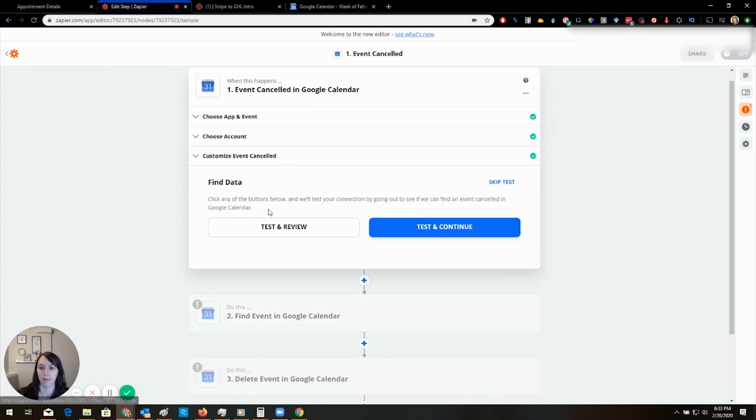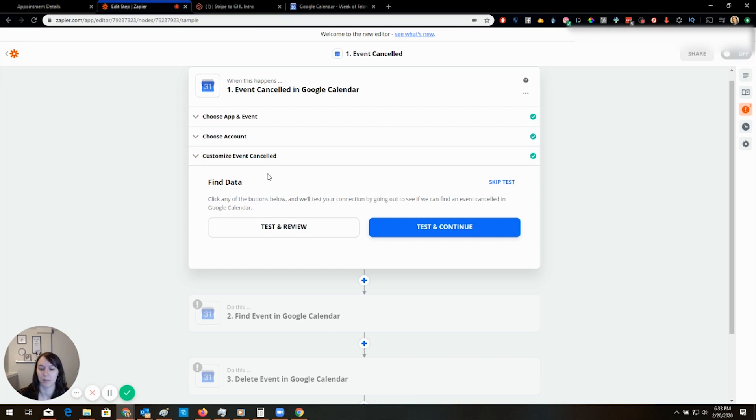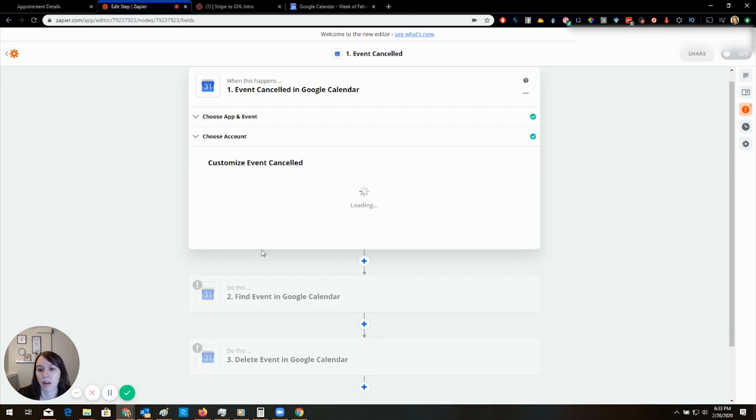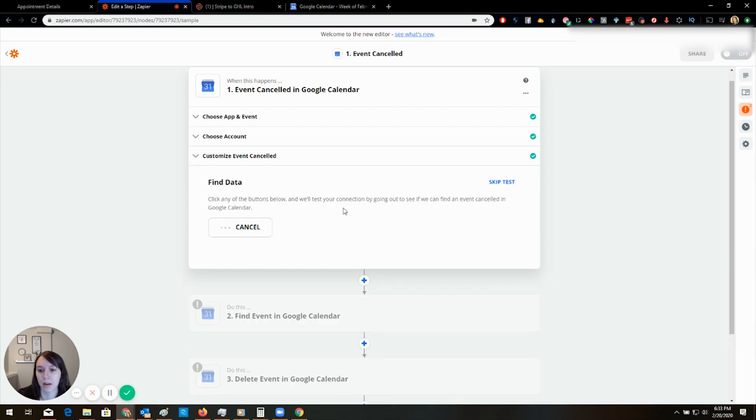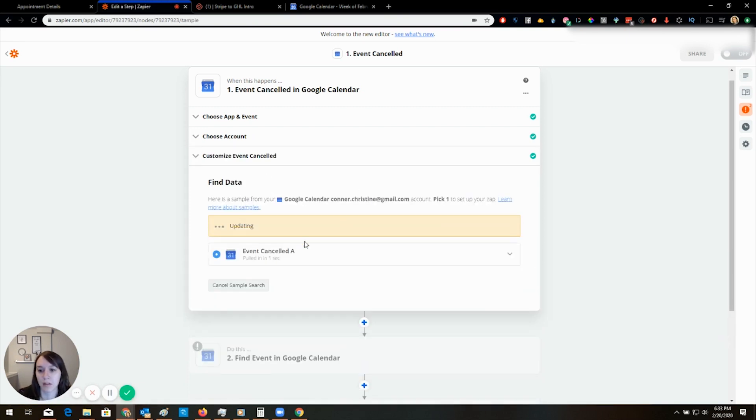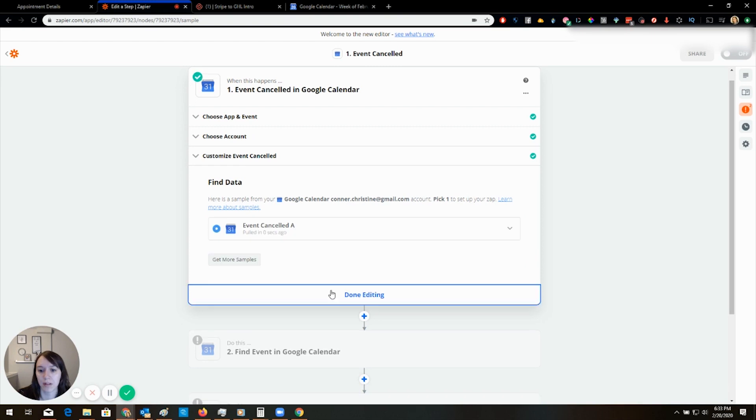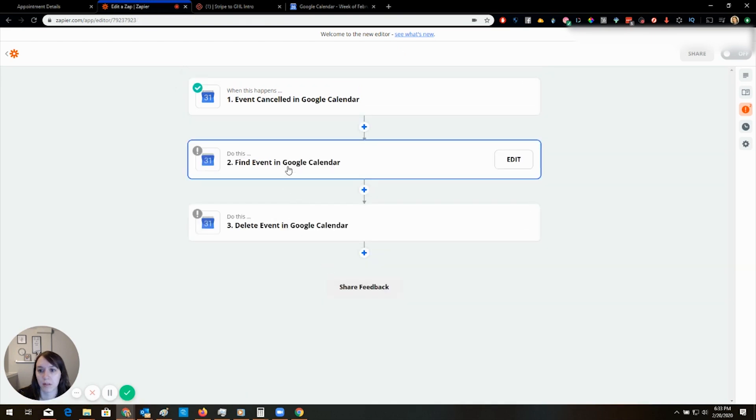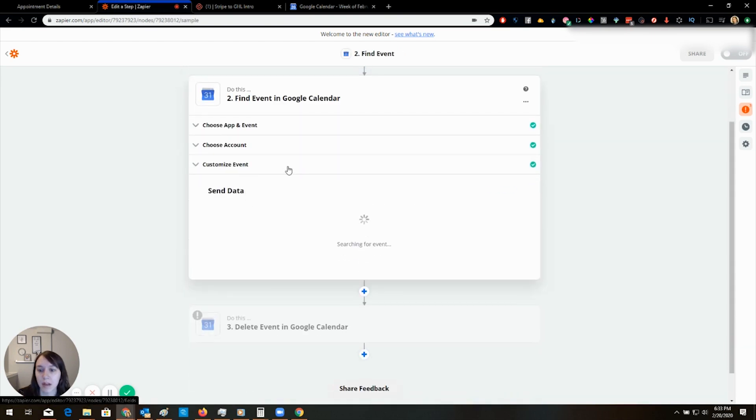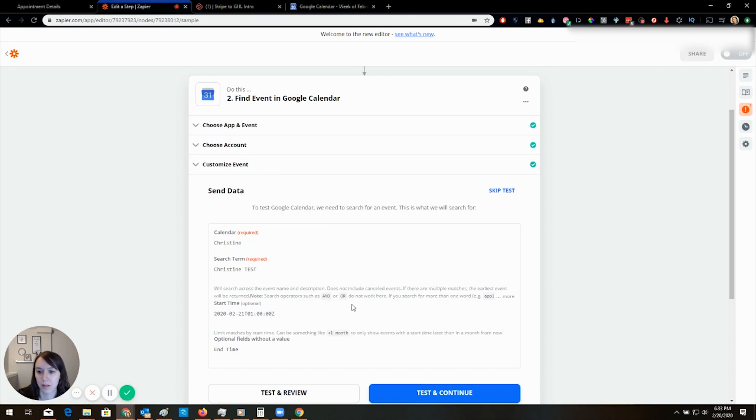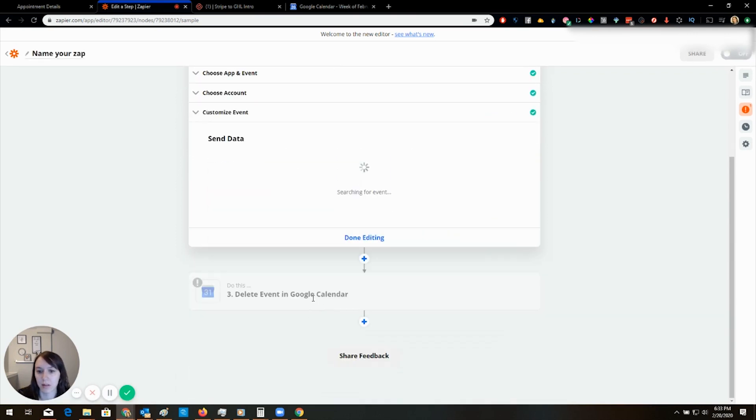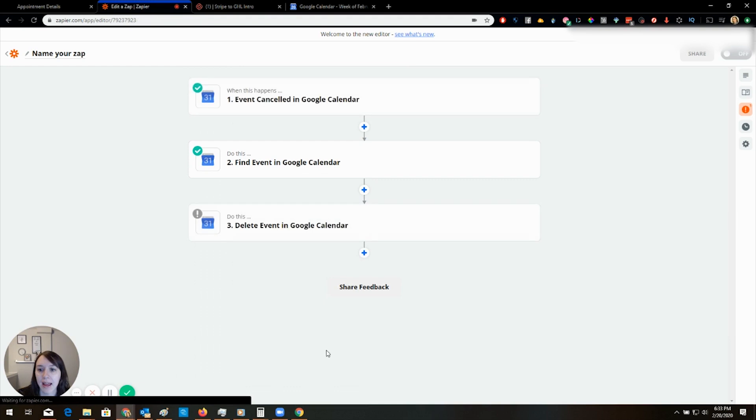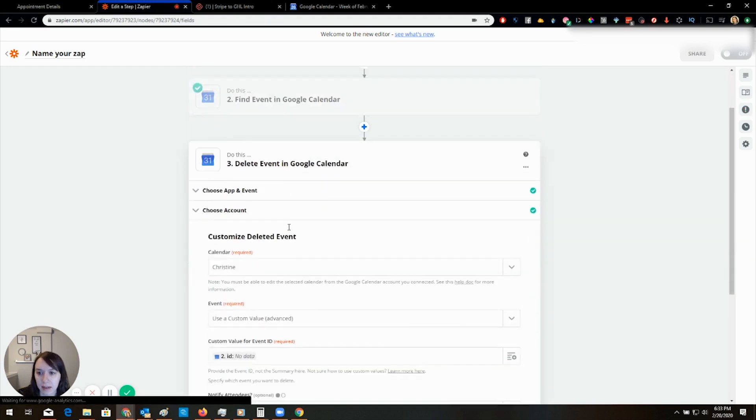Yeah, that was wrong. Find data. Oh, there it is. Find event. There it is. And delete event.